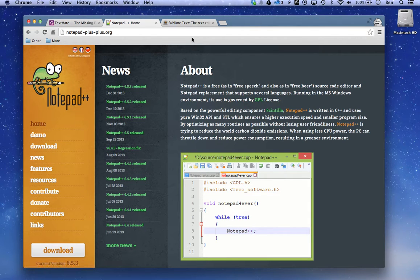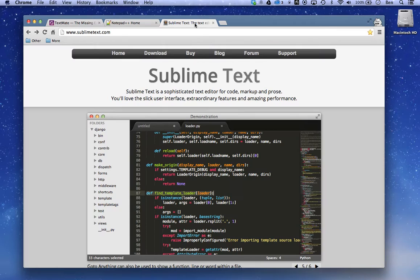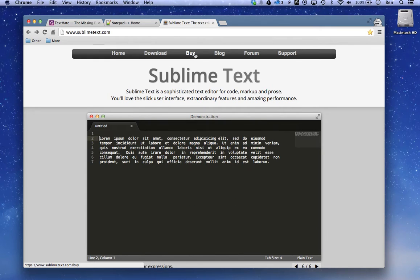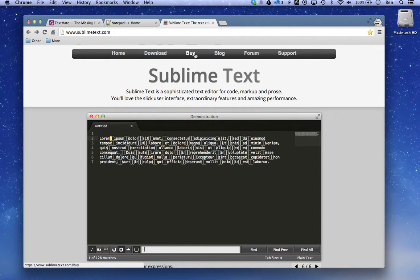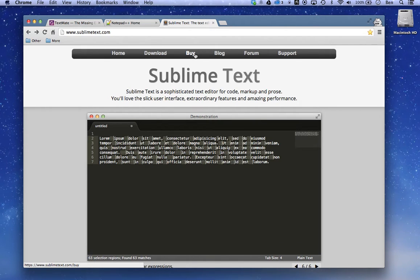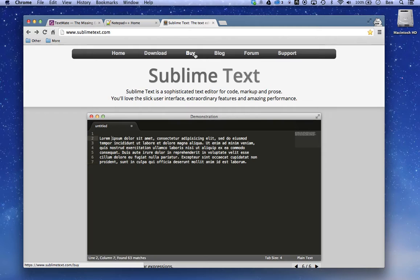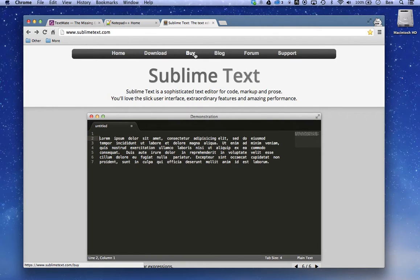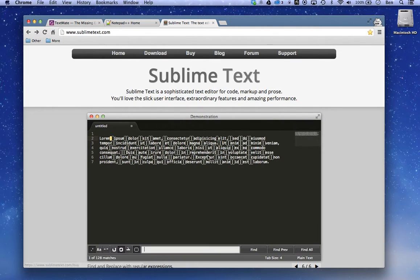And if you want a paid option with some nice extra features, Sublime Text is really good. So it's actually $70. You can get it for Mac, PC, or Linux. And you can see the kind of demonstration right here.